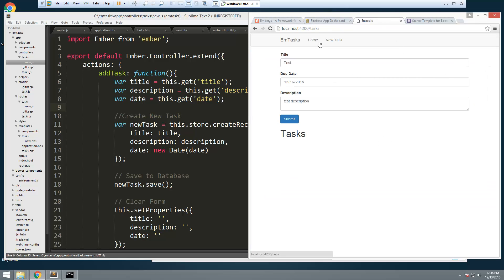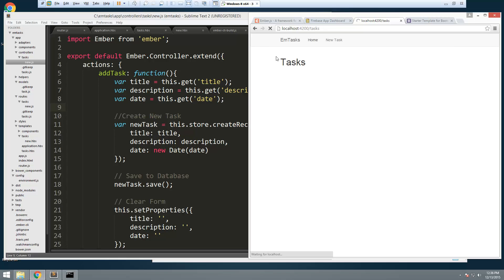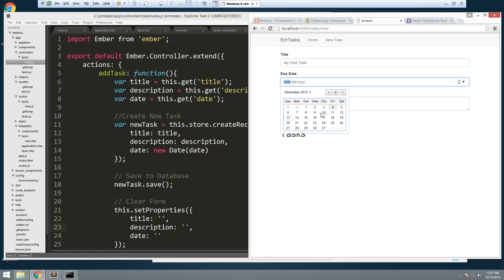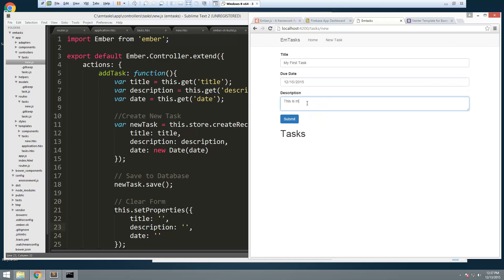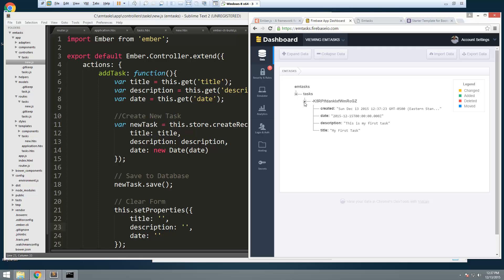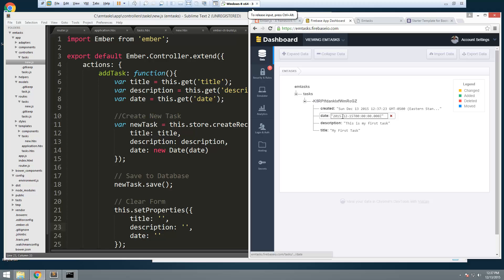Let's go back to the tasks page and do a reload. We'll say new task, call it 'My First Task', set the date, add a description 'This is my first task', and hit submit. We're not going to see it in the list yet because we haven't added anything to the tasks template. But if we go to Firebase, we can now see we have tasks. Opening that up, we have the record with our title, description, the date, and then the created date and time. The created date is December 13th and the date we set is December 15th — so that's working perfectly.